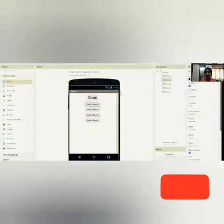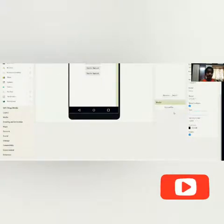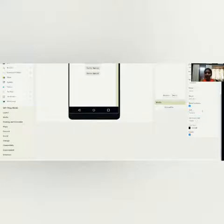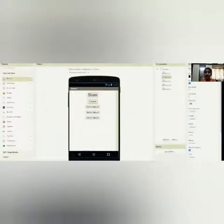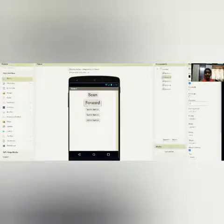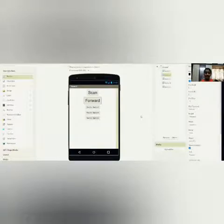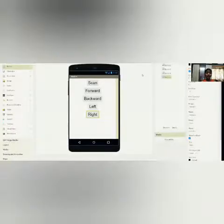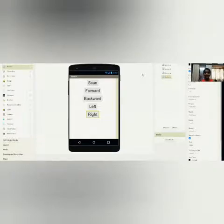Let's name this button 'Forward' and set the font size to 30. Now let me do the same procedure for the remaining 3 buttons: backward, left, and right. Now I have completed the same procedure for all 3 buttons and it looks something like this.